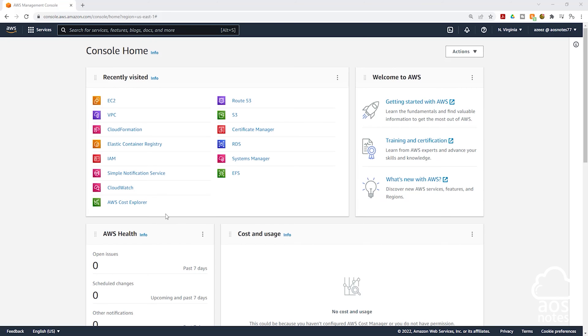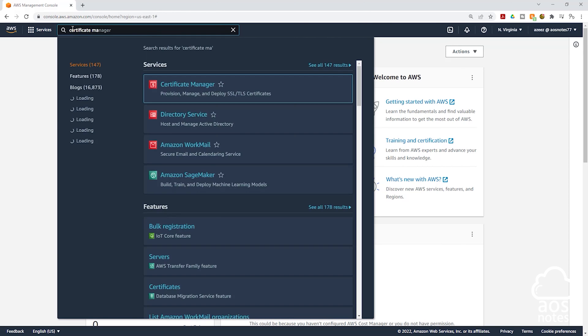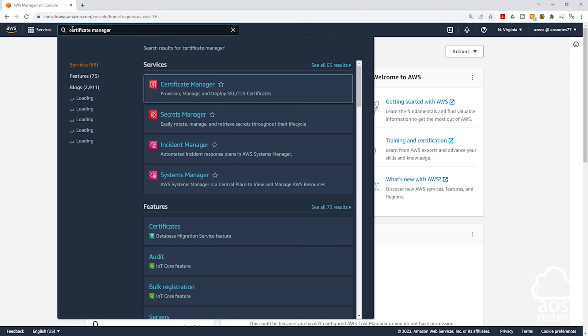To register for a free SSL certificate, in the Management Console, in the Search box, type Certificate Manager. Then select Certificate Manager under Services.